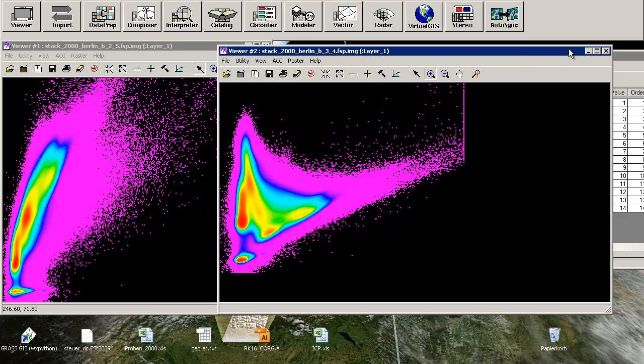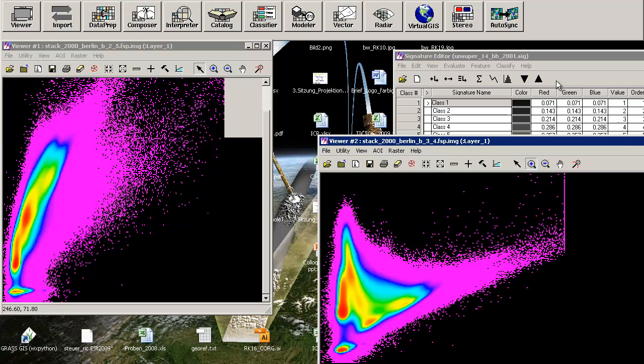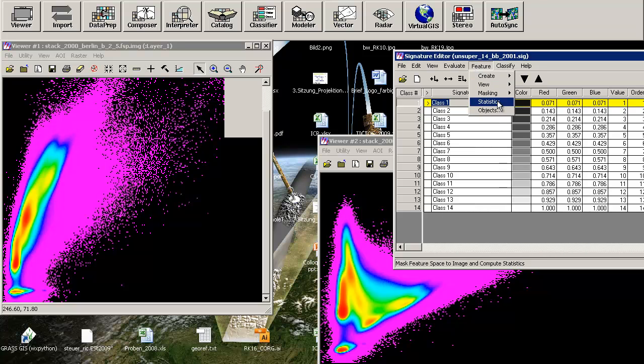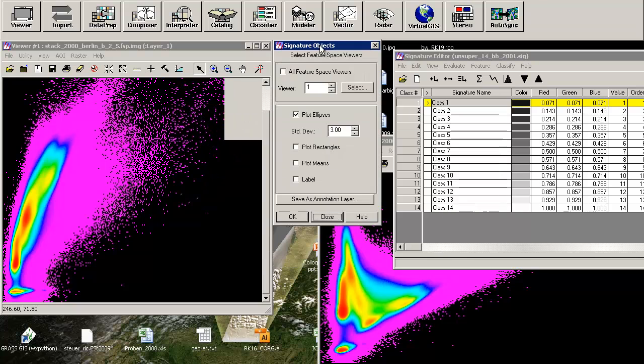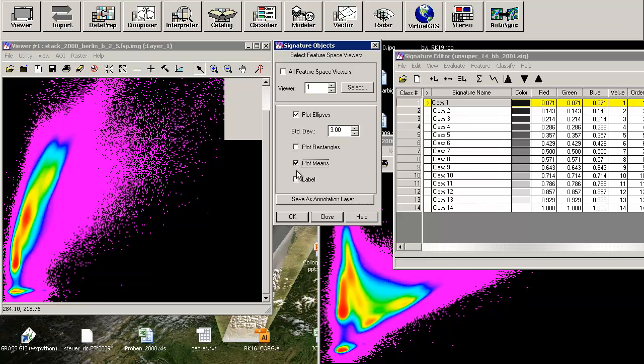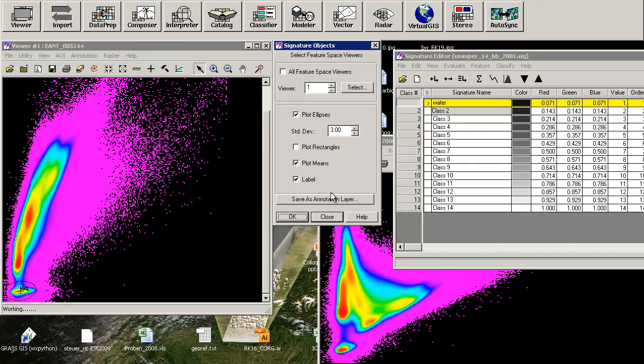Let's check whether our two classes, class 1 and 2, are separated nicely. Check class number 1, click on Feature Objects. He will create an ellipse in the feature space viewer. I will choose viewer number 1, and he will plot the ellipses with the standard deviation of 3. That means that more than 99% of the pixels of class number 1 are inside this ellipse. We will also plot the means and the labels. Beforehand I will change the name of the class to water.